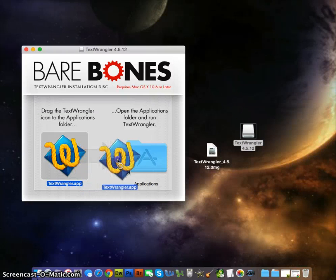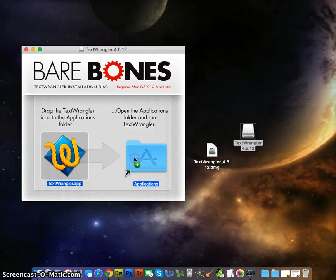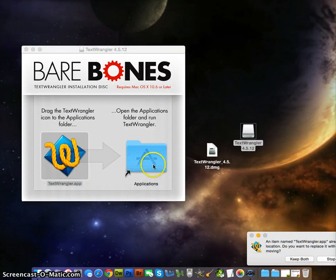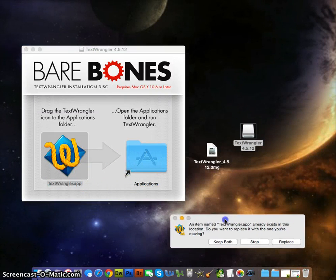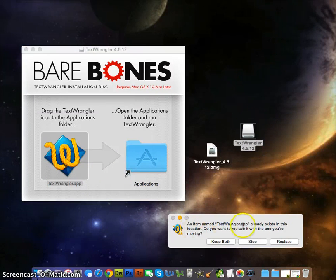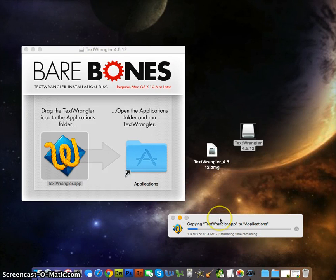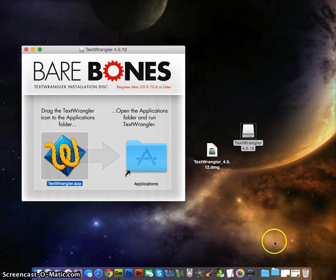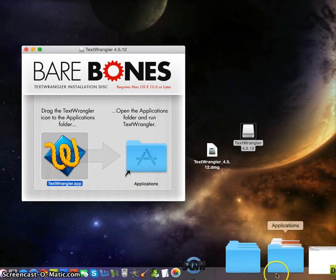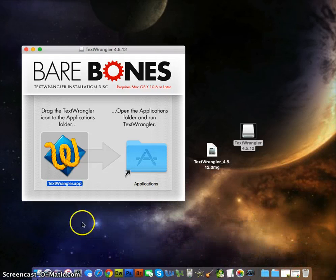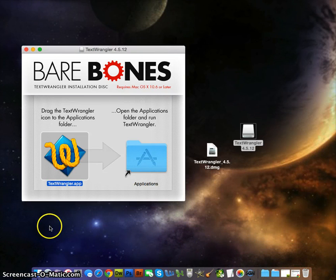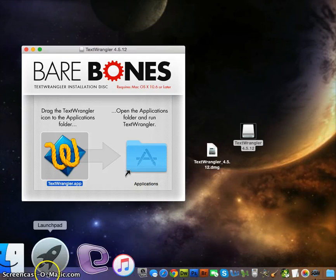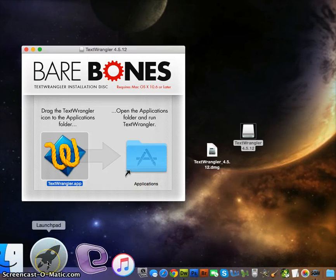I'm going to drag this into the folder, it's going to say something, I'll just say replace. This goes in your applications folder. An easy way to get your applications on a Mac is the little launch pad.